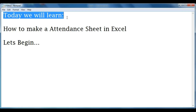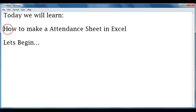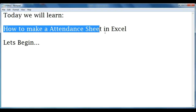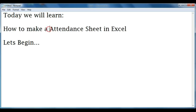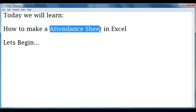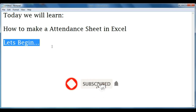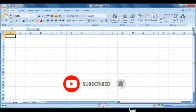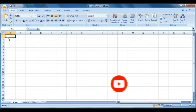Hello friends, today we will learn how to make an attendance sheet in Excel. It is an interesting topic so let's begin. If you are new to our channel please subscribe and support us.